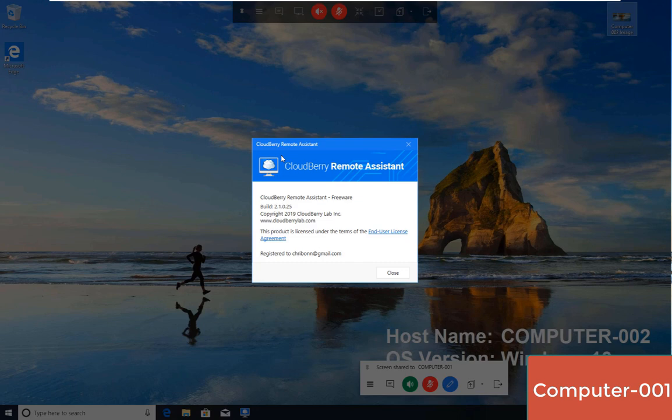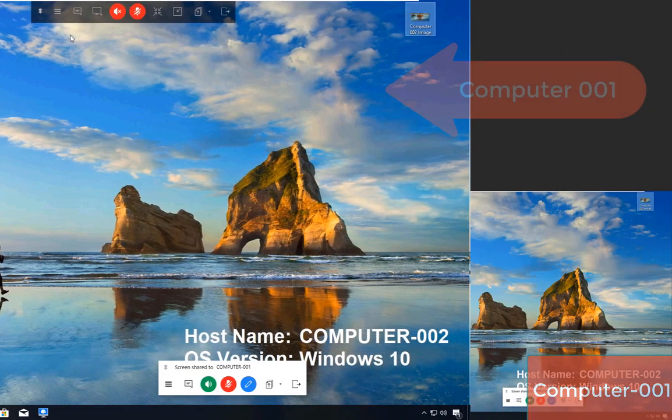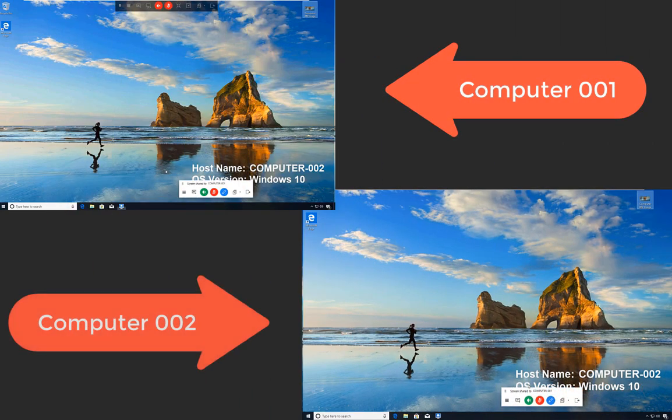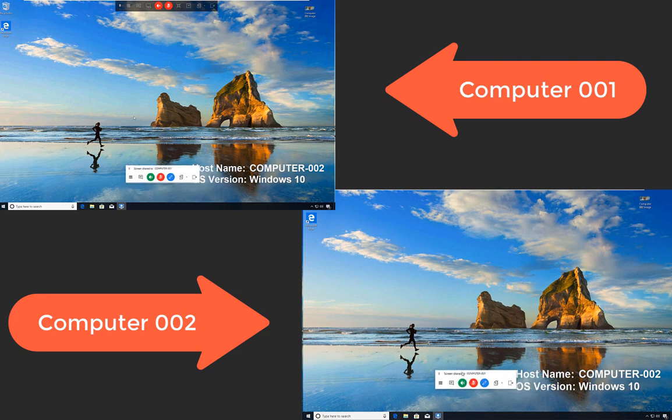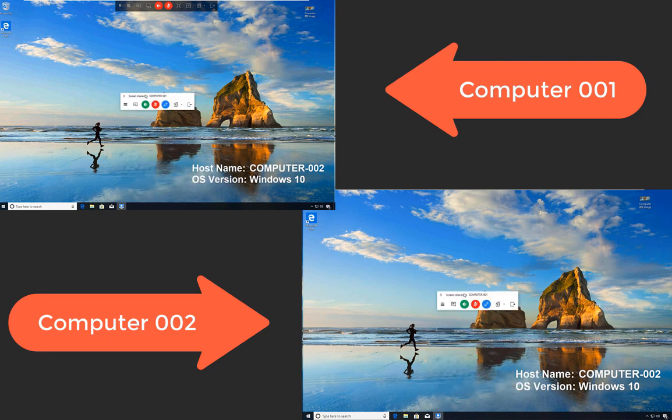The last options are the CloudBerry lab website, check for updates, and the about option, again showing this screen so that people can align themselves about the build I am using for this demonstration.